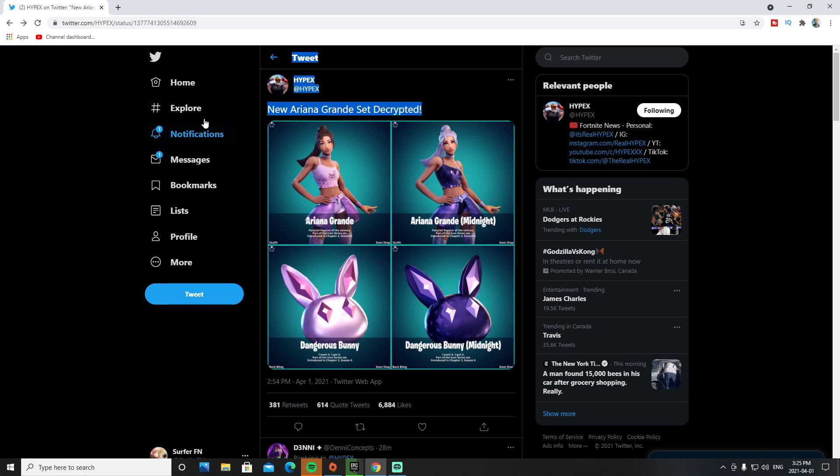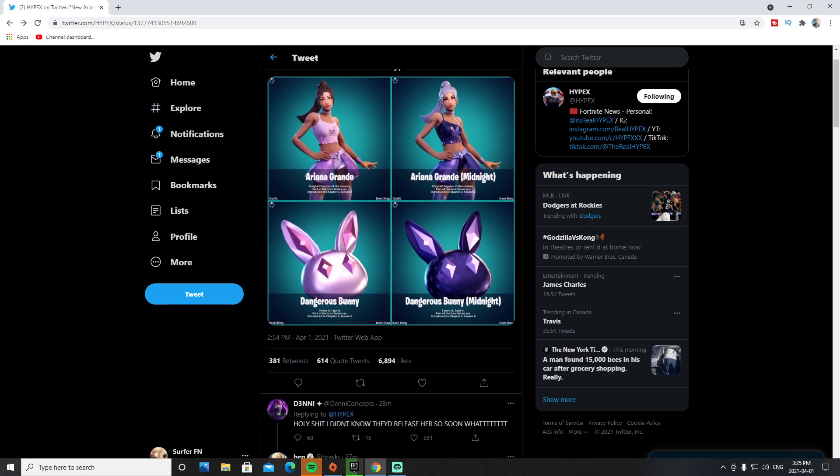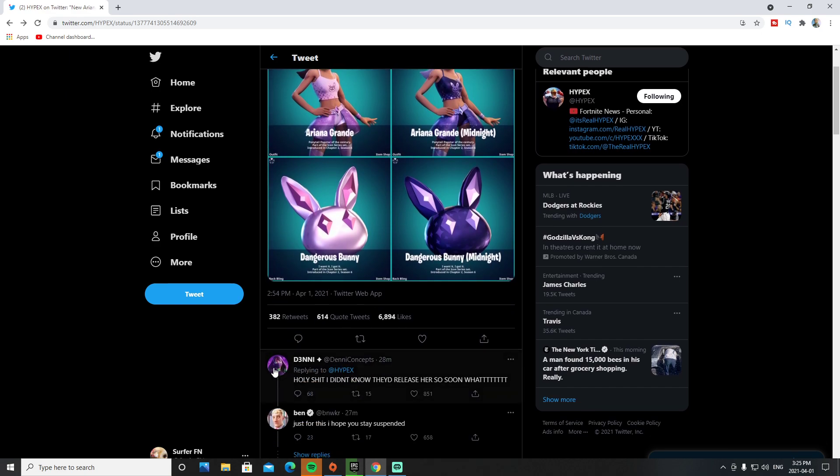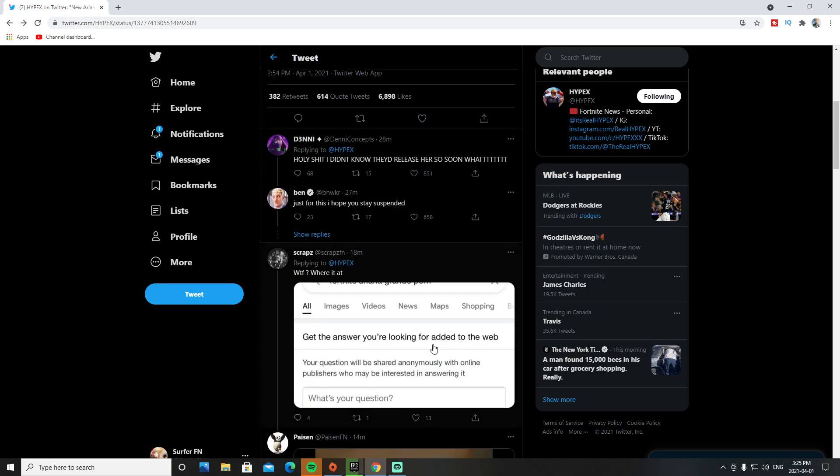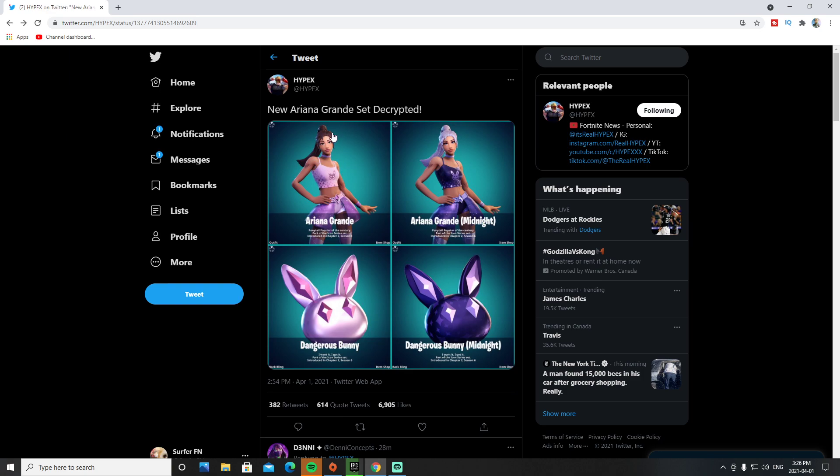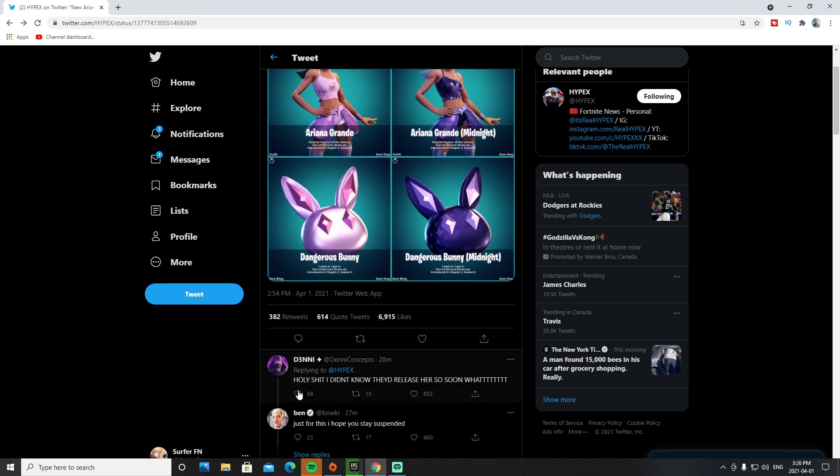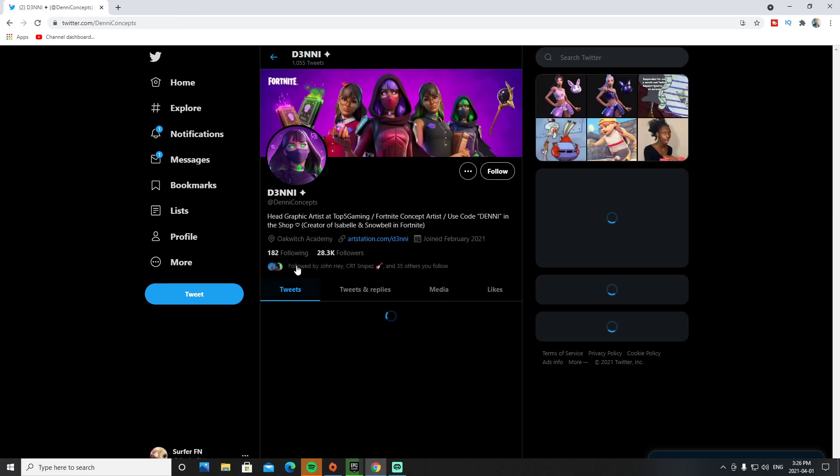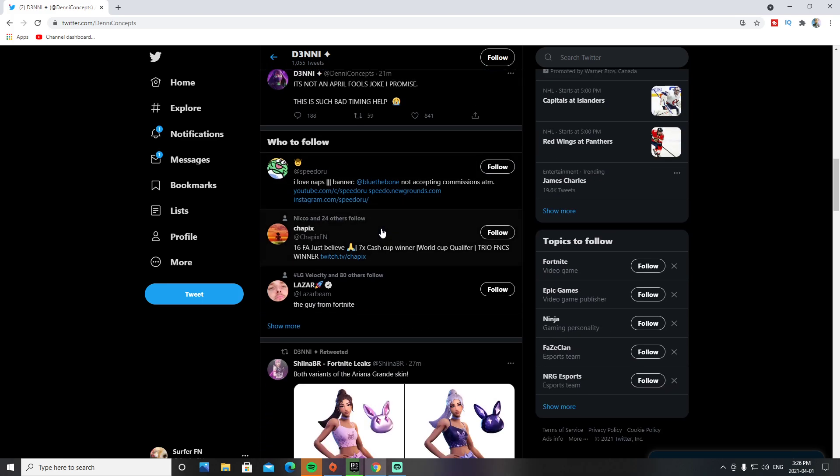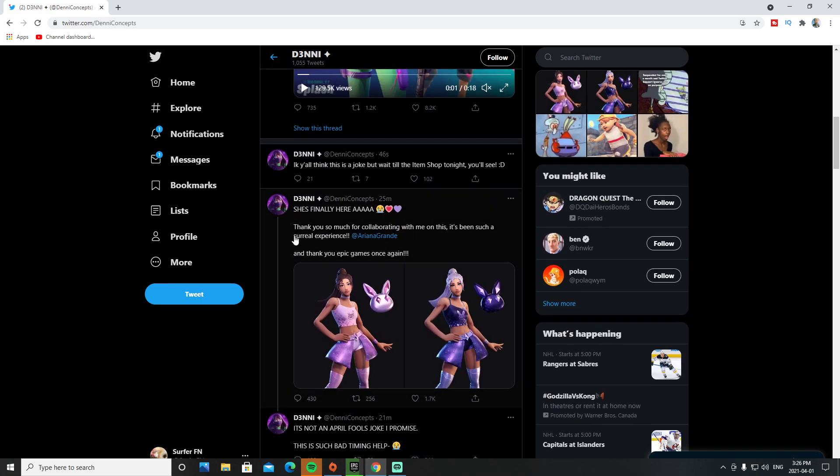Pretty much every leaker tweeted out at the same time that this new Ariana Grande set was decrypted. The only thing is, this concept is made by Denny. A lot of people are thinking this could be an April Fools prank, and it definitely could be, but it also could be legit. At this point, people don't really know.